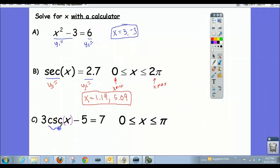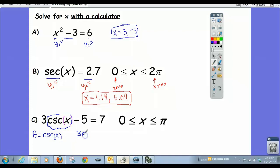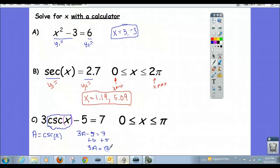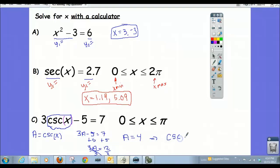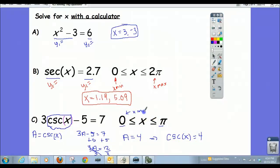Let's treat cosecant of x as a temporary variable, calling it a. The equation becomes 3a minus 5 equals 7. Solving for a: add 5 to get 3a equals 12, then divide by 3 to get a equals 4. Since a represents cosecant of x, this means cosecant of x equals 4. All answers to the original equation are the same as for this simpler one, and we know our interval for x-min and x-max.